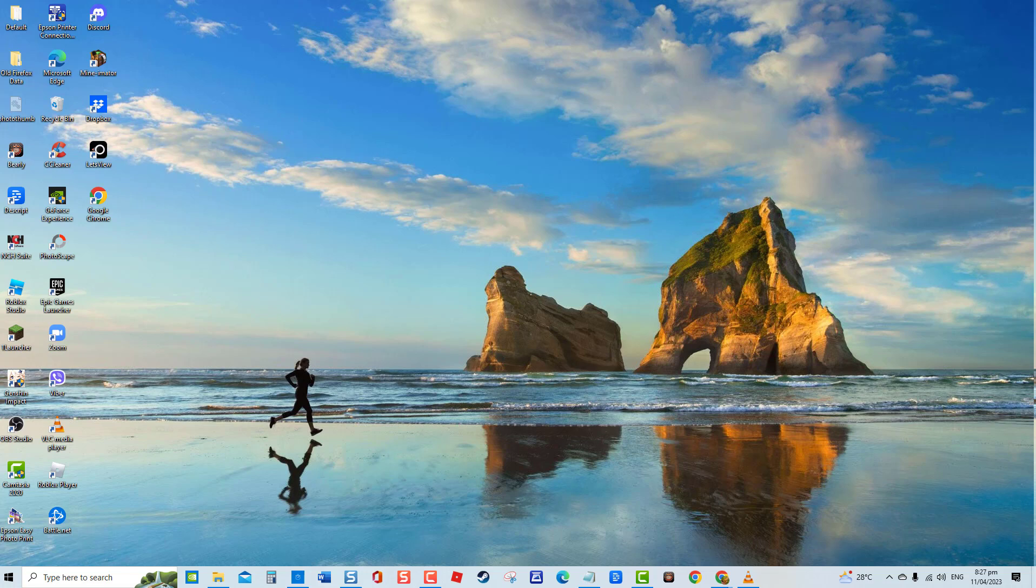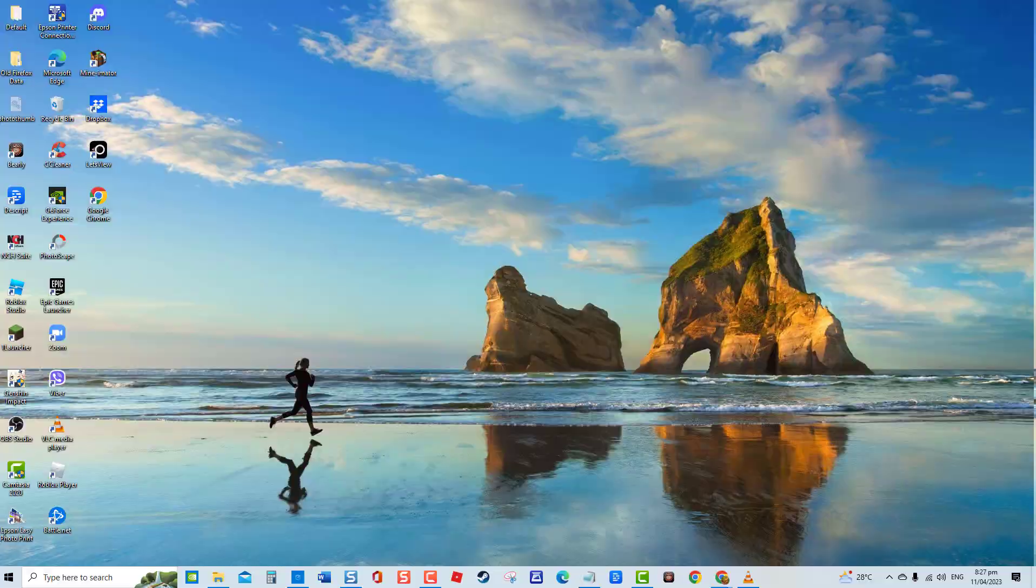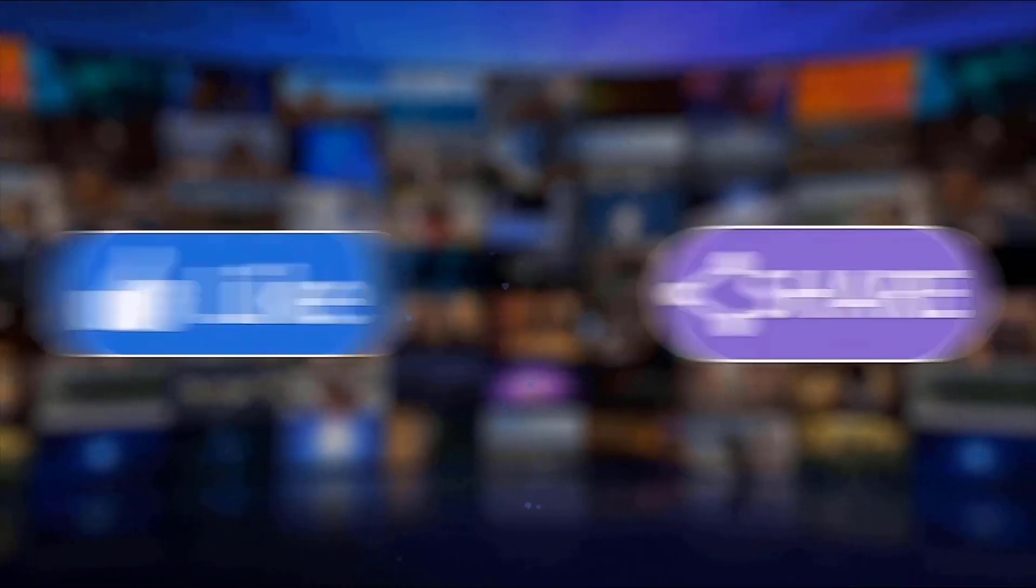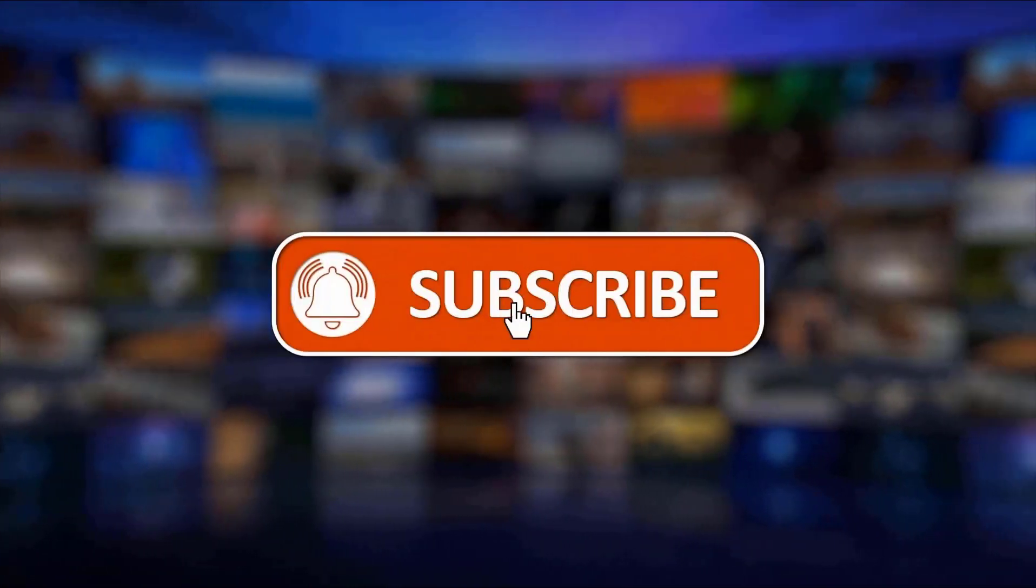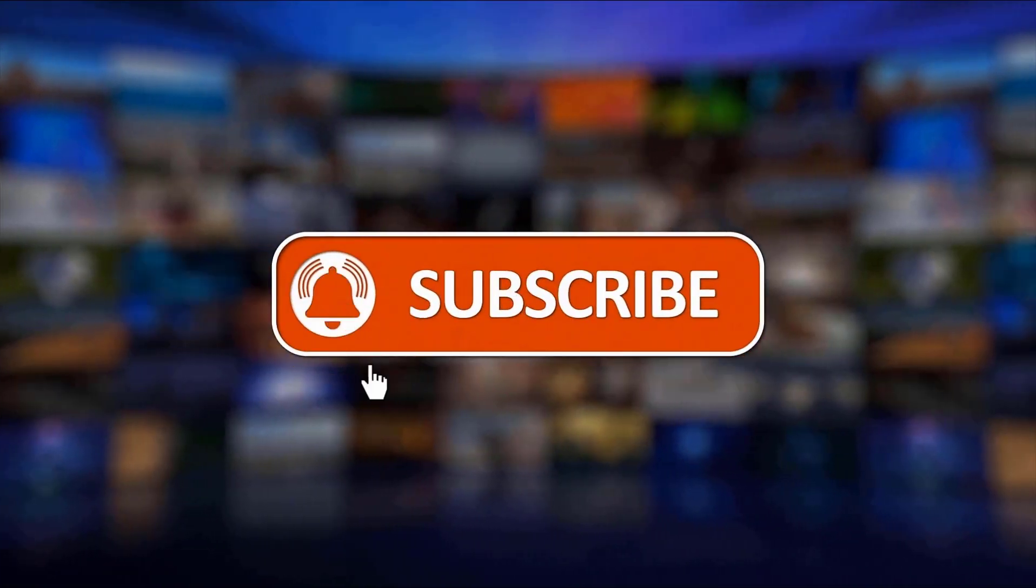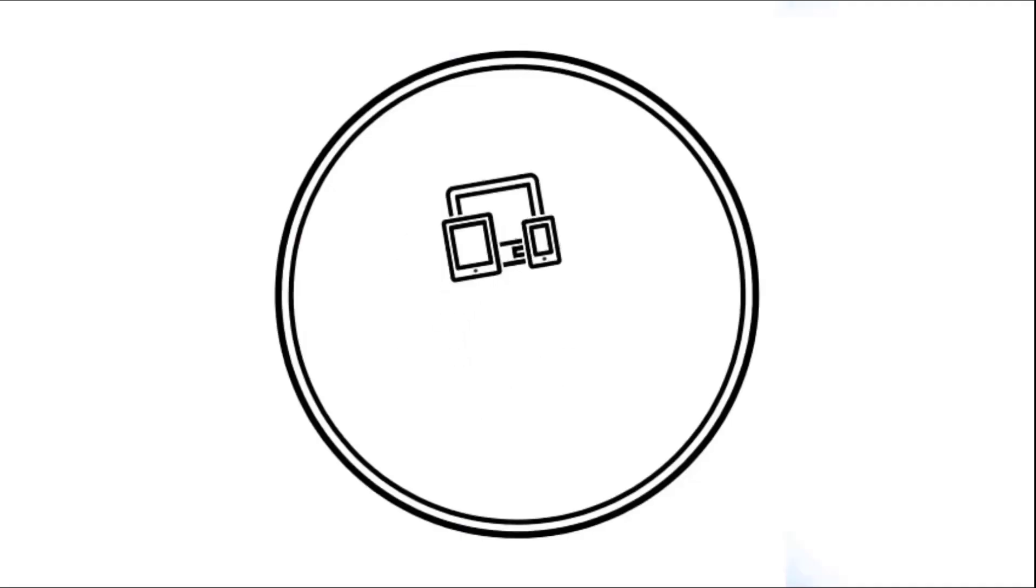And that's it. I hope this guide has been helpful. Please support us by clicking like, share, subscribe, and hit the notification bell for more troubleshooting videos.